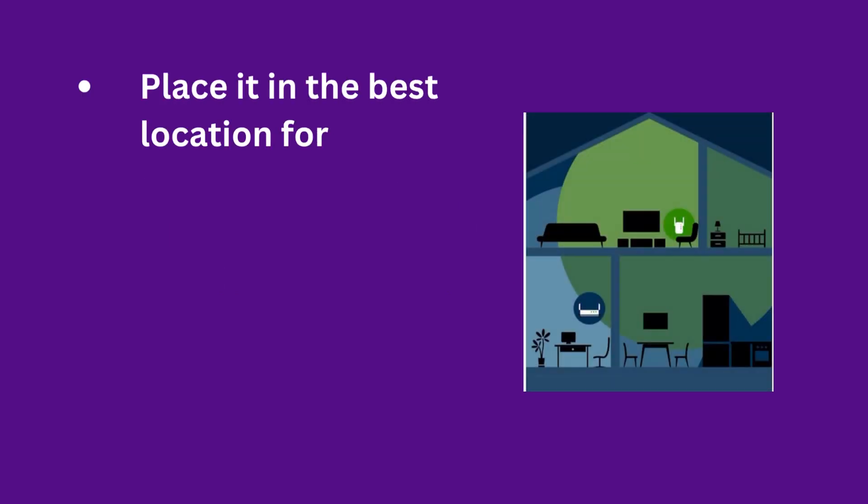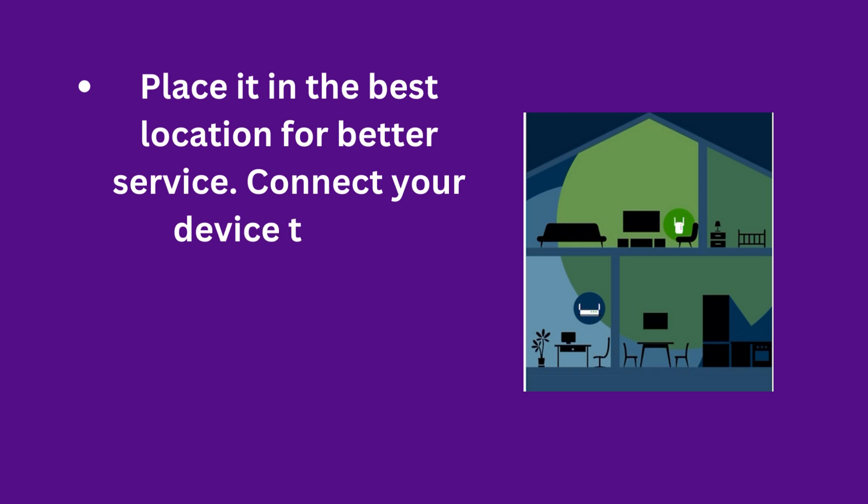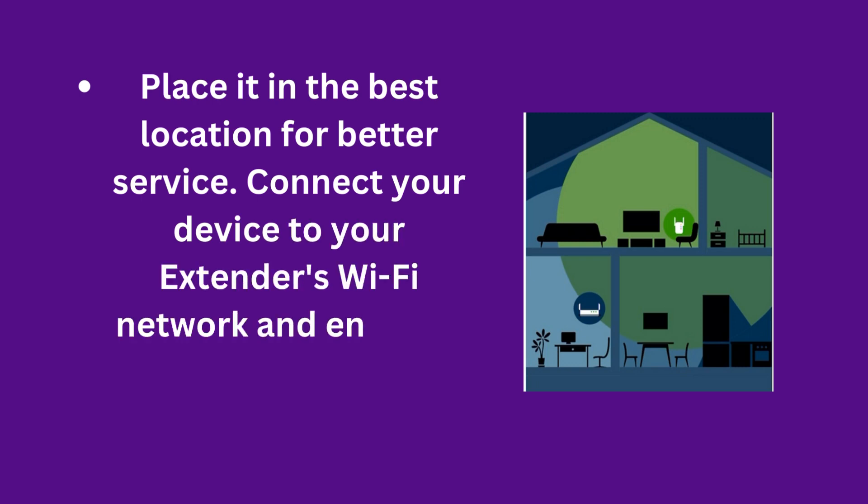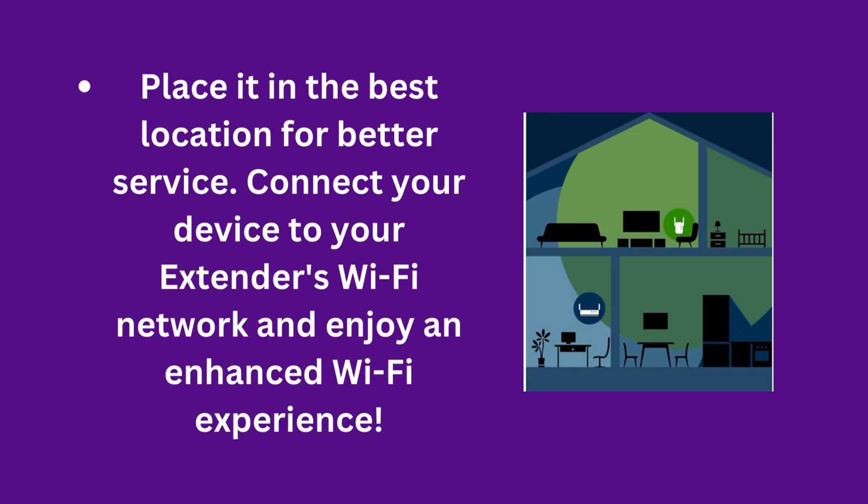Place it in the best location for better service. Connect your device to your extender's Wi-Fi network and enjoy an enhanced Wi-Fi experience.